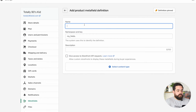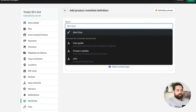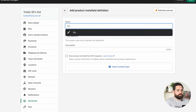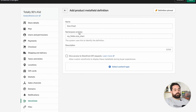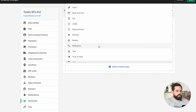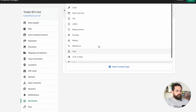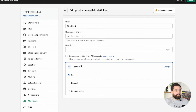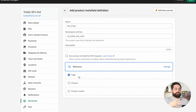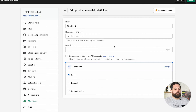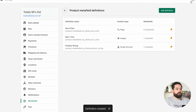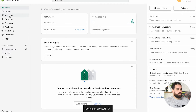Click Add Definition. We're going to name it size chart — description is optional, it's for internal purposes only. We're going to click on Select Content Type, and then what we're going to do is a Reference. The reference is going to be a Page. So all we're doing here is having a sort of dropdown inside of the product page where you can select different pages. Now that we've created this and I click Save, let me show you how that looks inside of the product page.